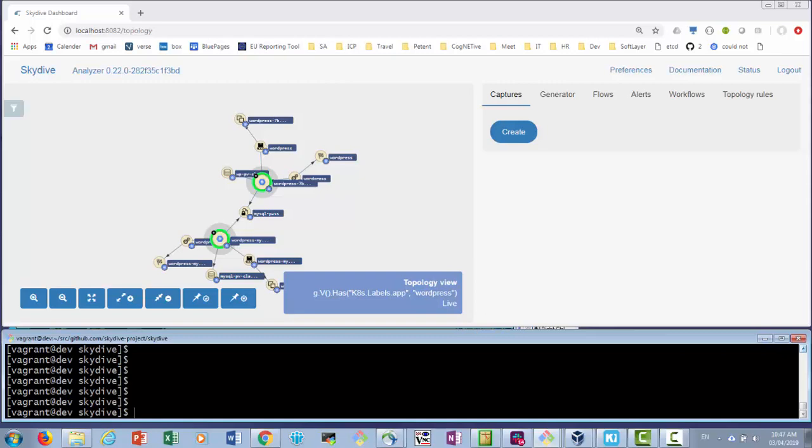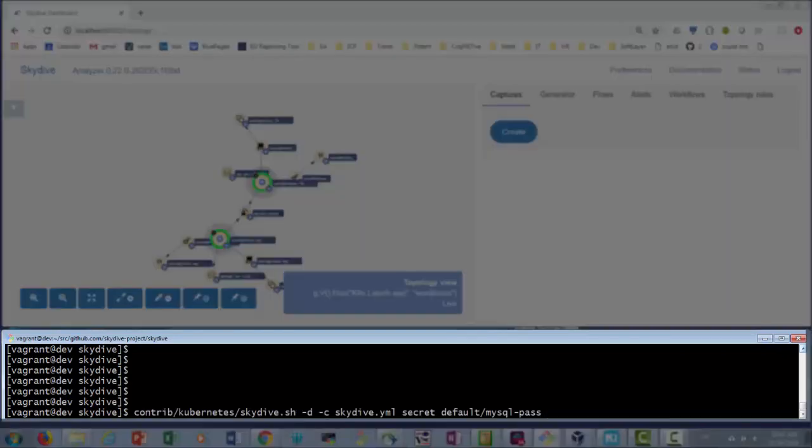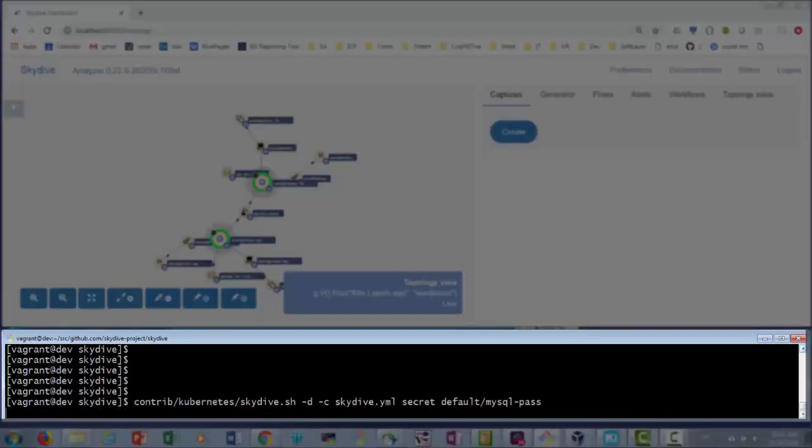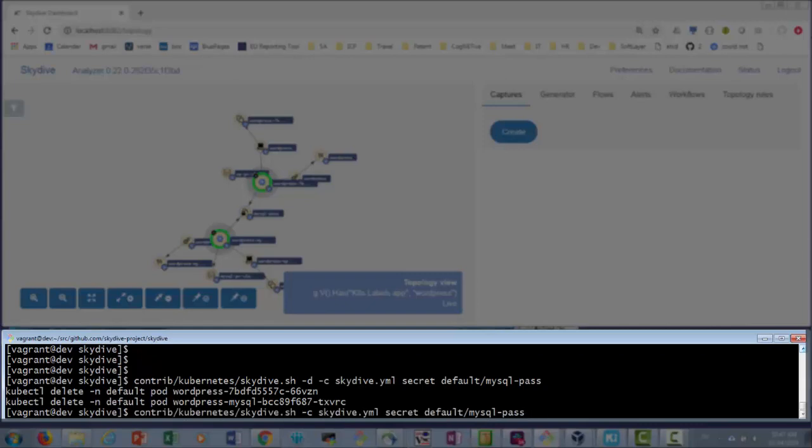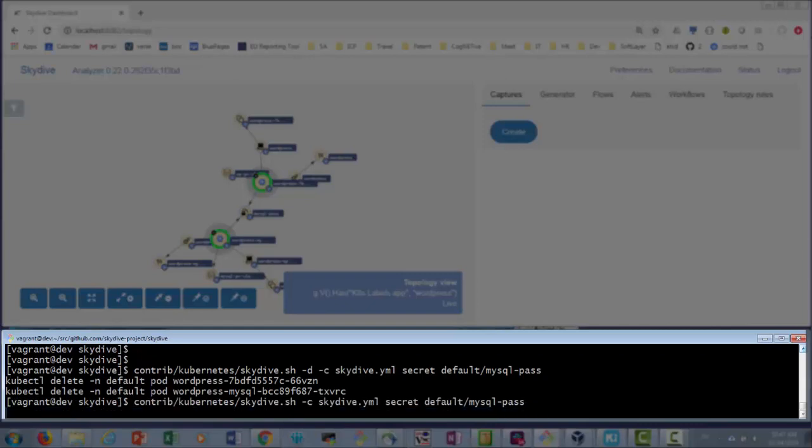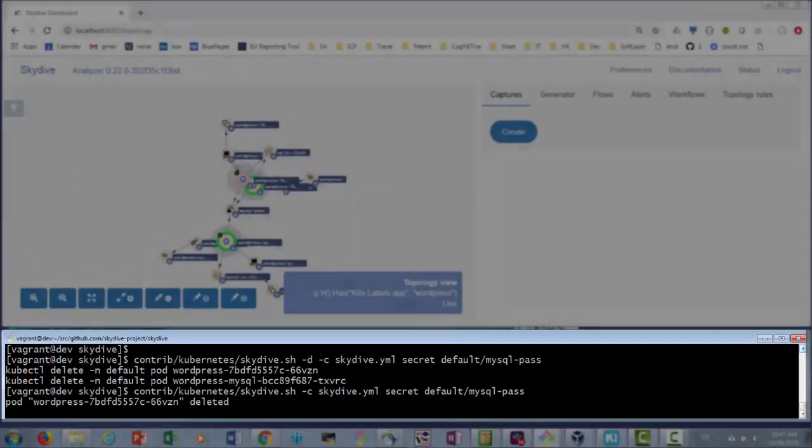Alternatively, we can automate by utilizing Skydive REST API. The following script does just that, extracts a list of pods which depend on MySQL pass and deletes them.